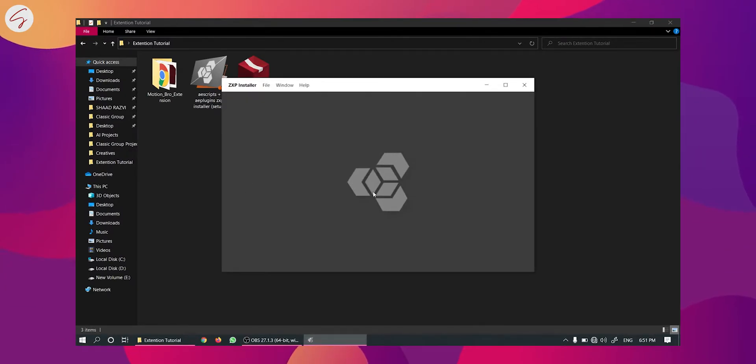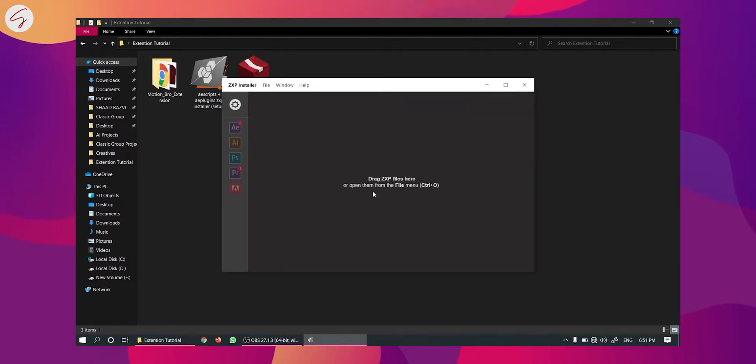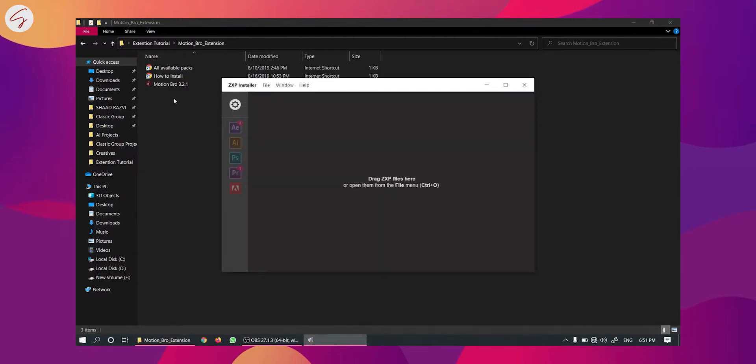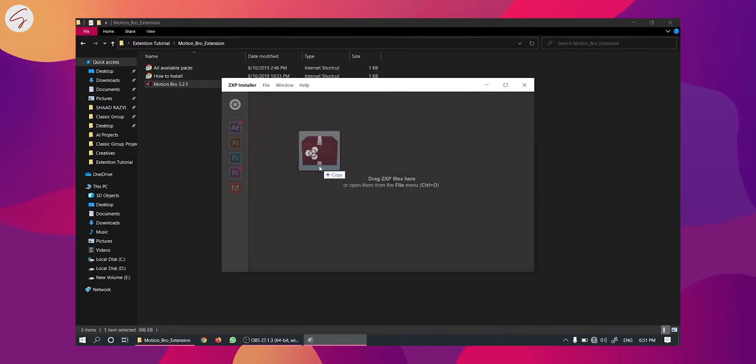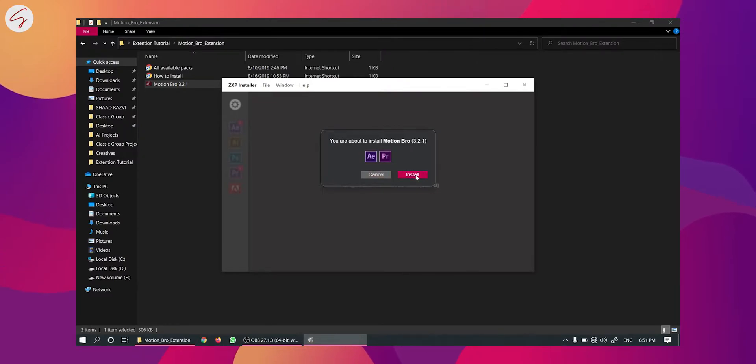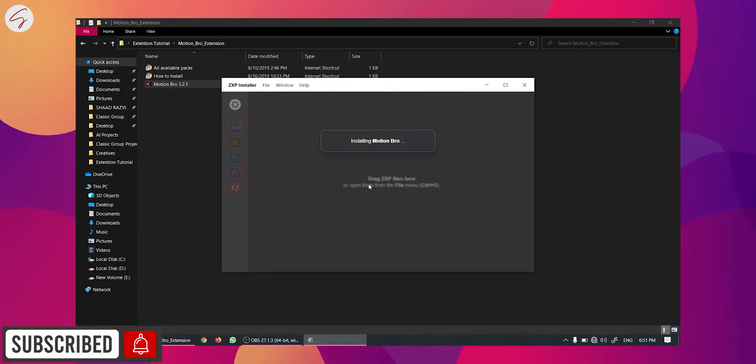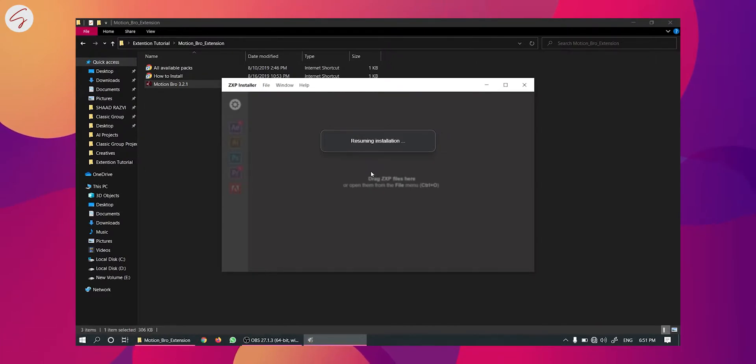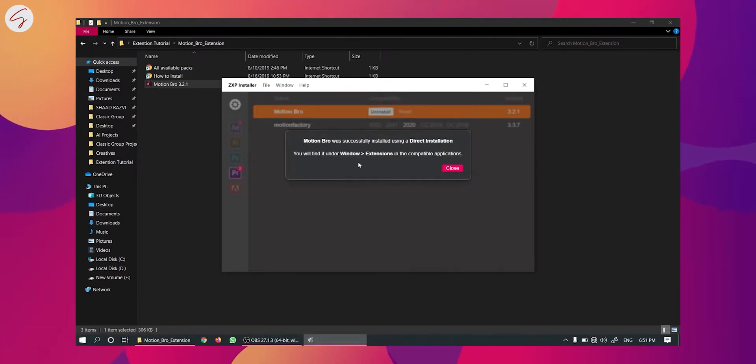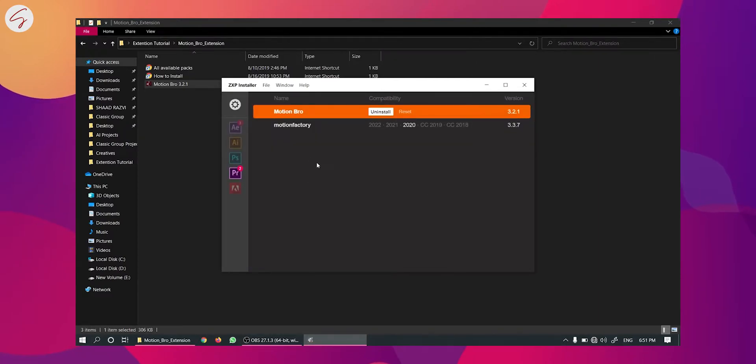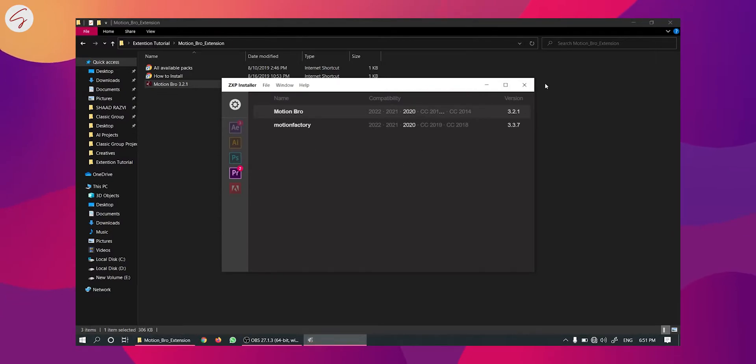After opening this application, you will have to go to the extension folder and now you will have to drop it here and click on install. As you can see it is installed successfully. Click on OK and you can see here Motion Bro is written. Now you can close this.